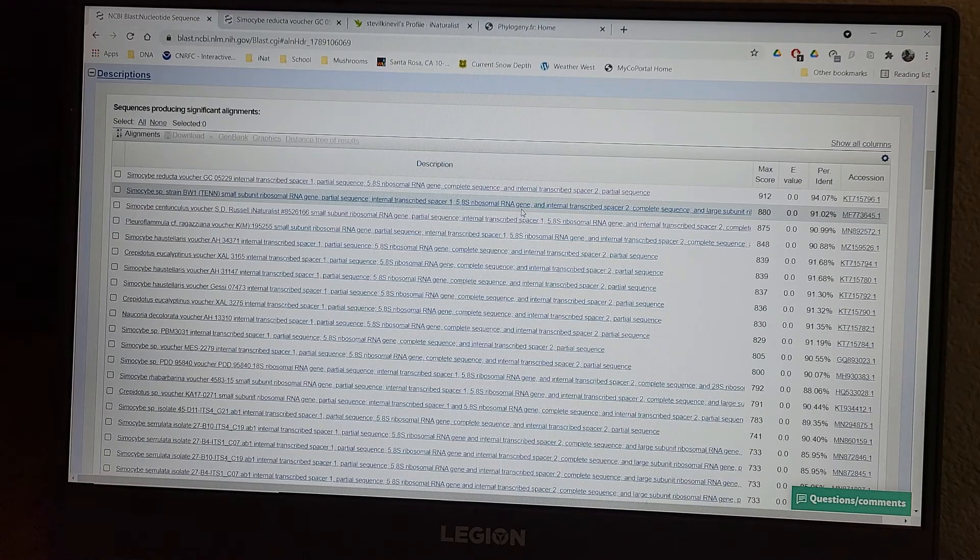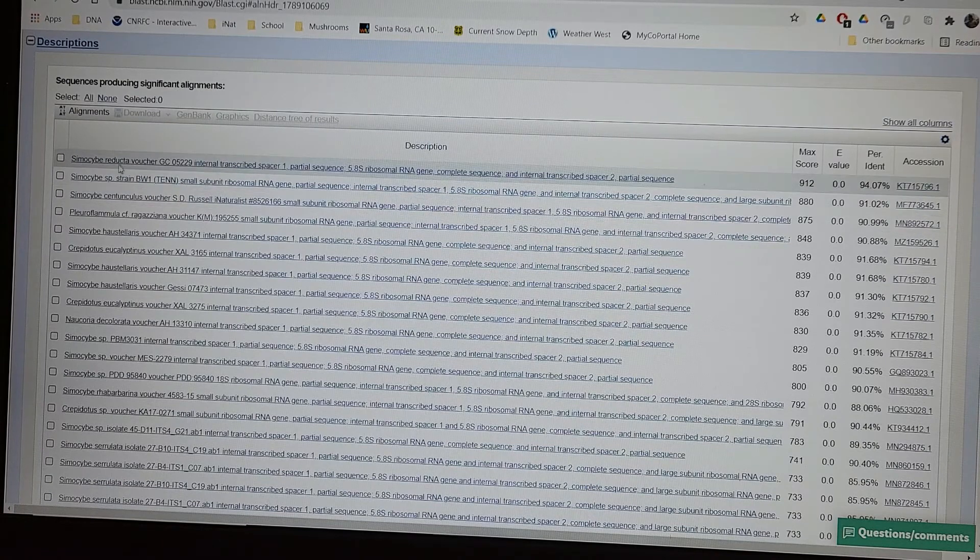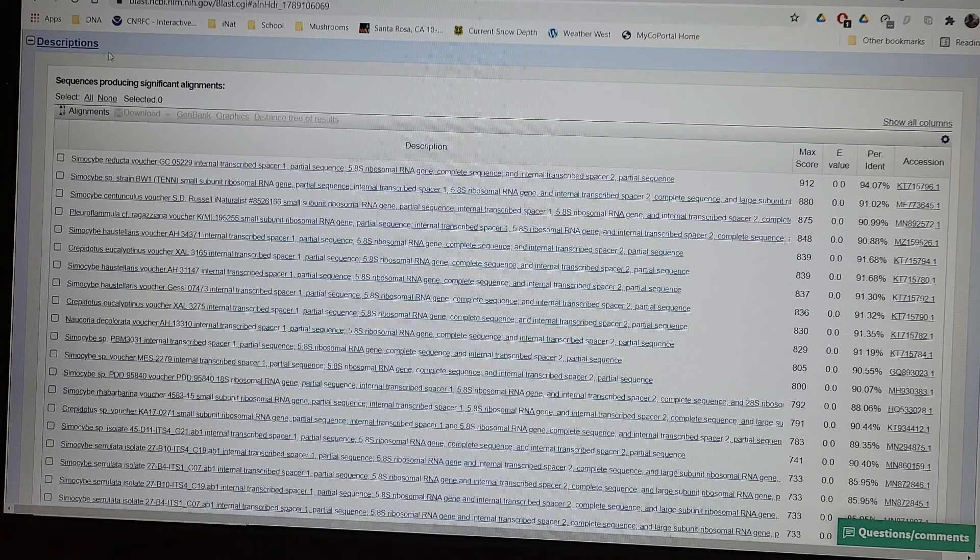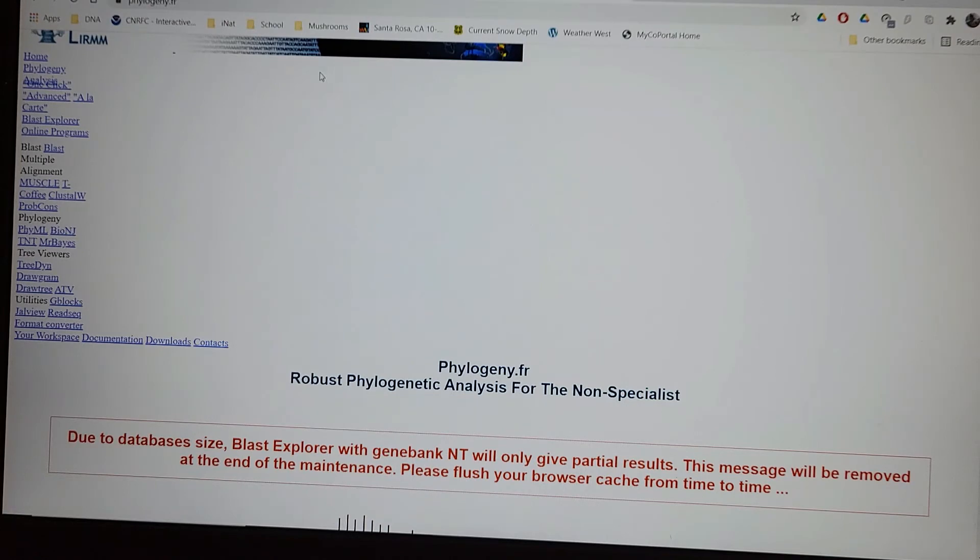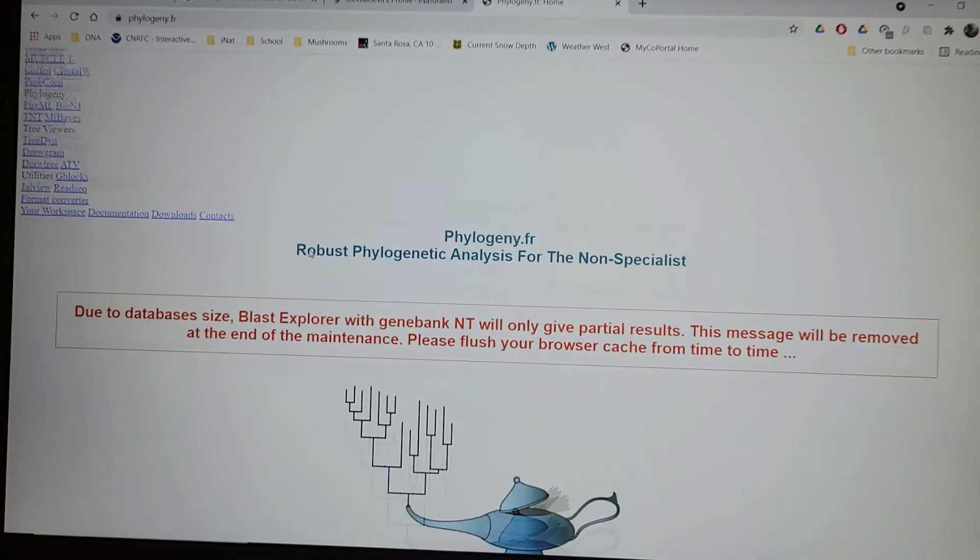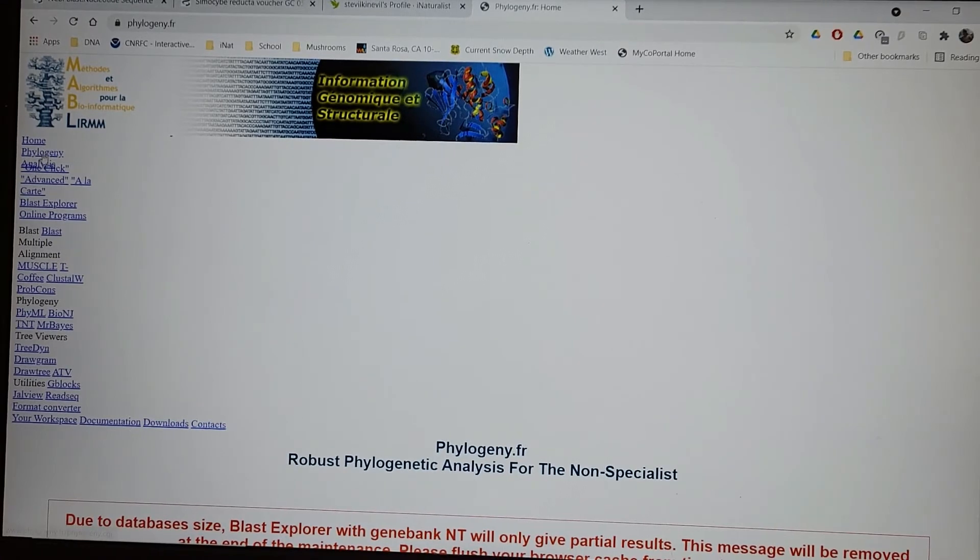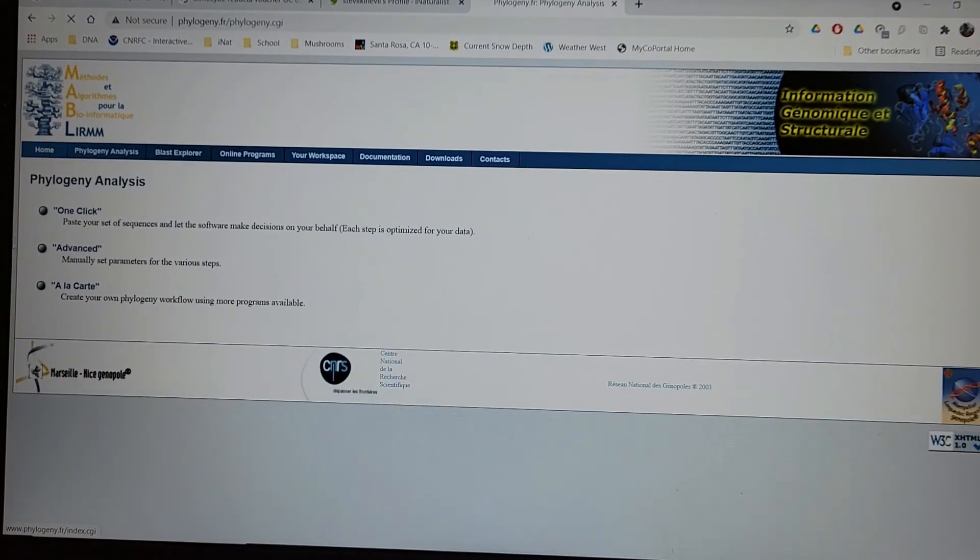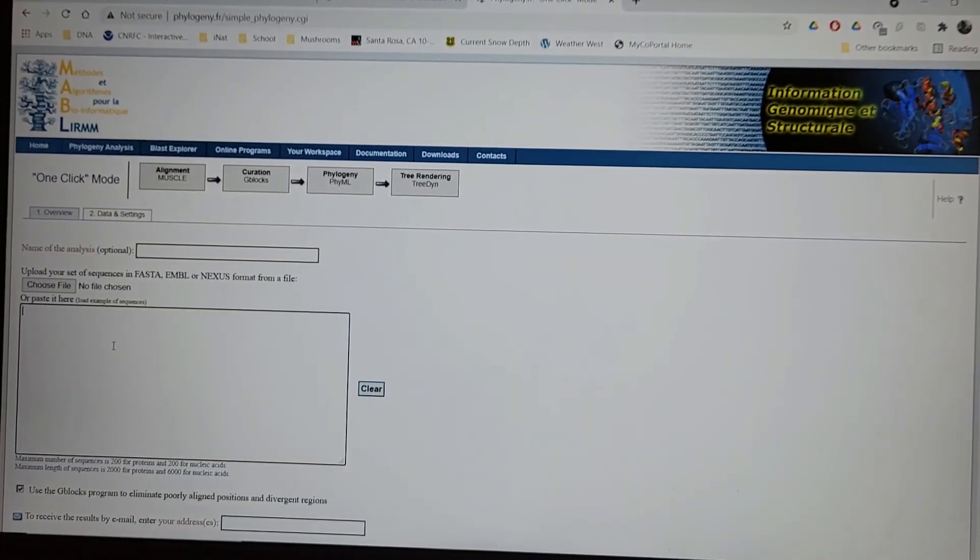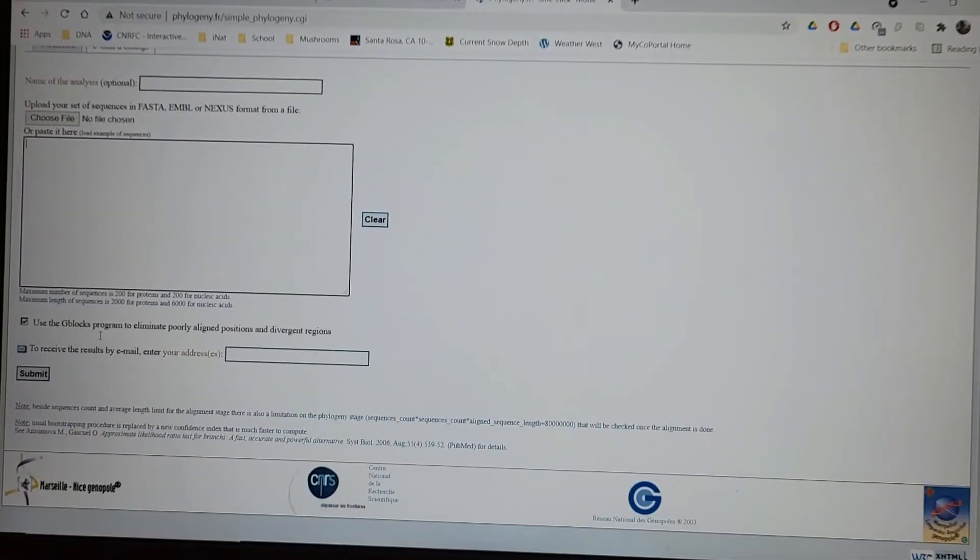So another cool thing that you can do with all this data here is you can click this box on all the sequences you want to download. And then you go to this website, phylogeny.fr. It's a French website and you can go click on phylogeny analysis. You do the one click and then you would basically upload all your different sequences here and you click submit.